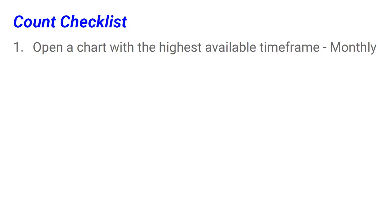Every time you start counting a stock, you have to check what is the highest available time frame — preferably monthly. Even if you are trying to trade on a five-minute time frame, you really want to know what's going on at the highest available time frame and what the main active trend is right now.